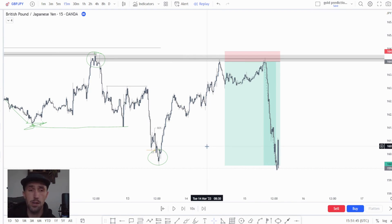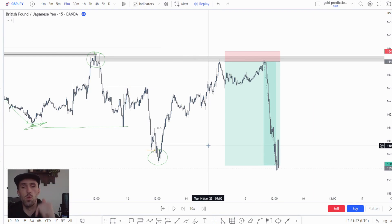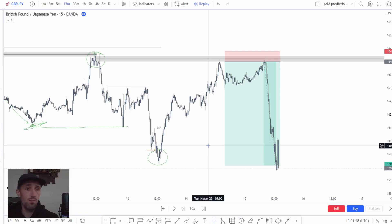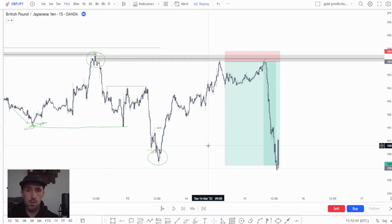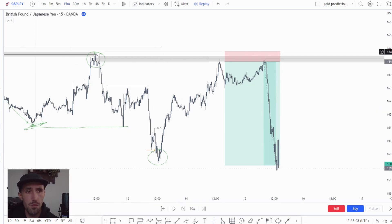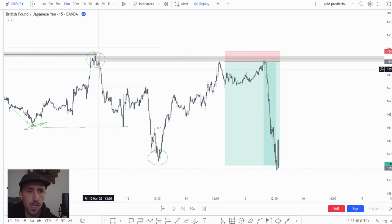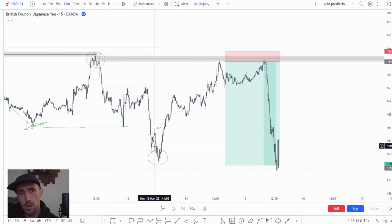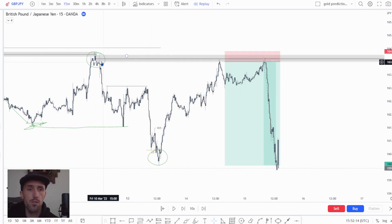So just a quick video guys. Just wanted to demonstrate this to you. I would like you to go and test this out if you are new to this overall understanding in price. Essentially all we're doing is finding a shift in order flow from one side to the other, then looking for a clear imbalance from this area.